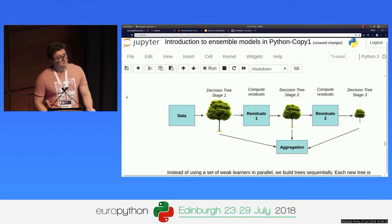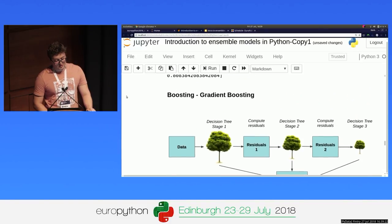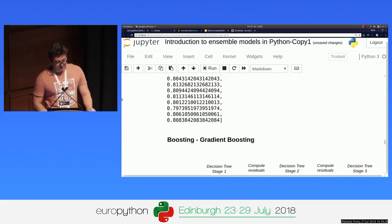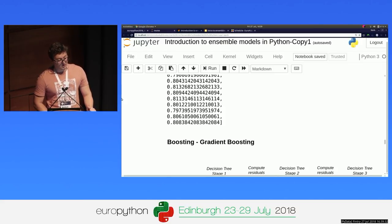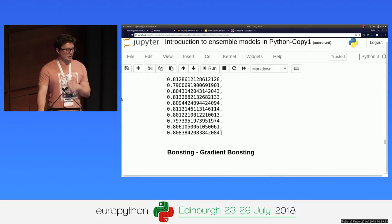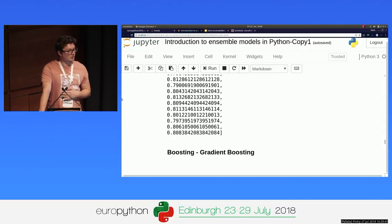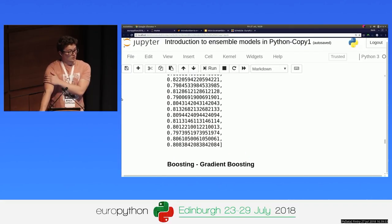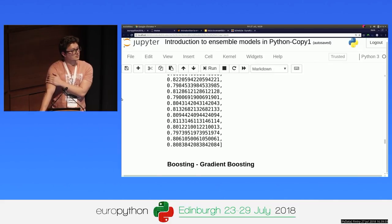Question: Could you recommend any publicly available dataset to start with random forests and decision trees? Answer: You can use this one. A lot of people start with the Titanic dataset on Kaggle, which is pretty good because it has a mix of categorical and numerical data and it's a simple problem to understand. The advantage of the dataset I'm using here is that it has more rows, so you might get more benefit from libraries like XGBoost with this data, which are more complex models.